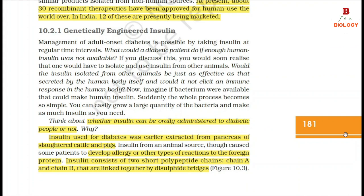Management of adult-onset diabetes is possible by taking insulin at regular time intervals. If enough human insulin was not available, one would have to isolate and use insulin from other animals, which may elicit an immune response in the human body. If a bacterium were available that could make human insulin, the whole process becomes simple — you can easily grow a large quantity of bacteria and make as much insulin as you need.